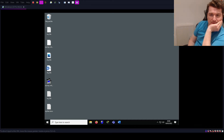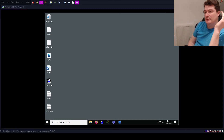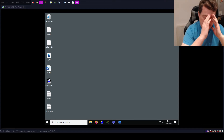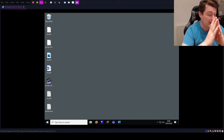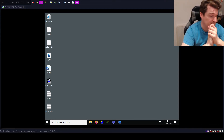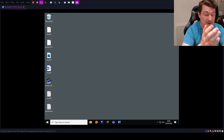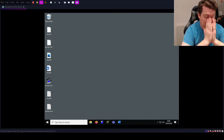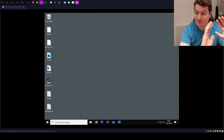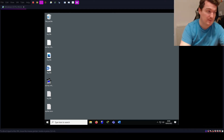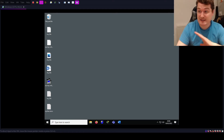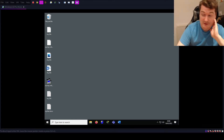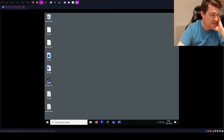I've still got some students and members of the public writing comments on various videos about installing Jupyter and Python with pip, so I made this as a kind of follow-up troubleshooting video if you're still having difficulty.